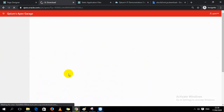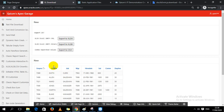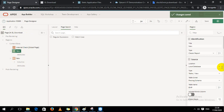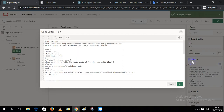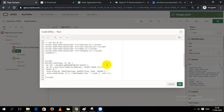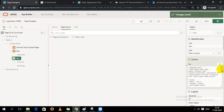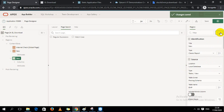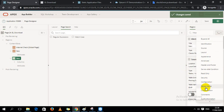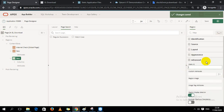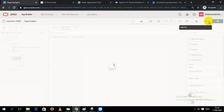The buttons were not working because I hadn't referenced the ID of the report. I already defined this ID, so I copy and paste the report's static ID into the region's Advanced section under Static ID, then save.